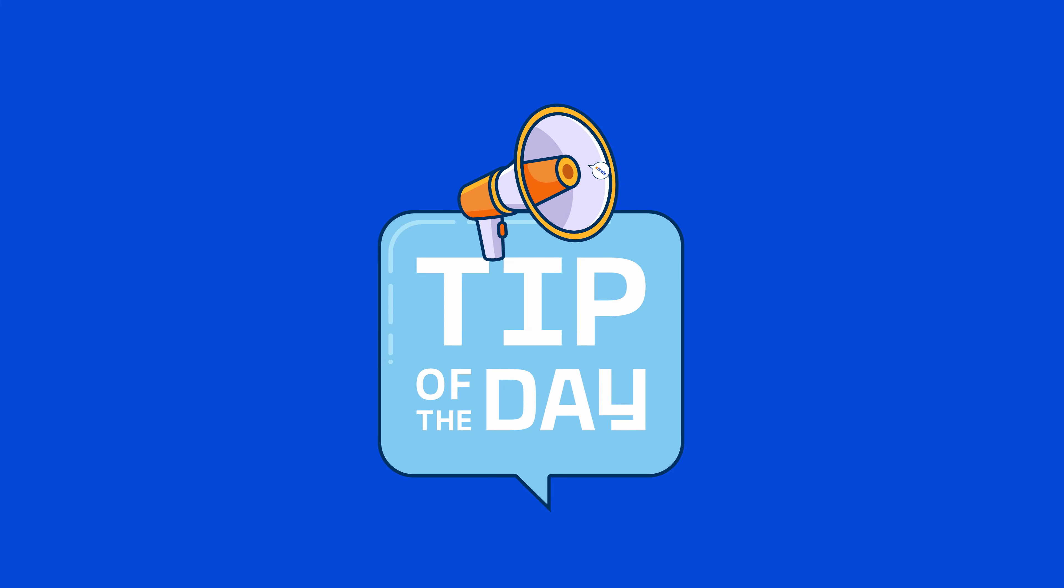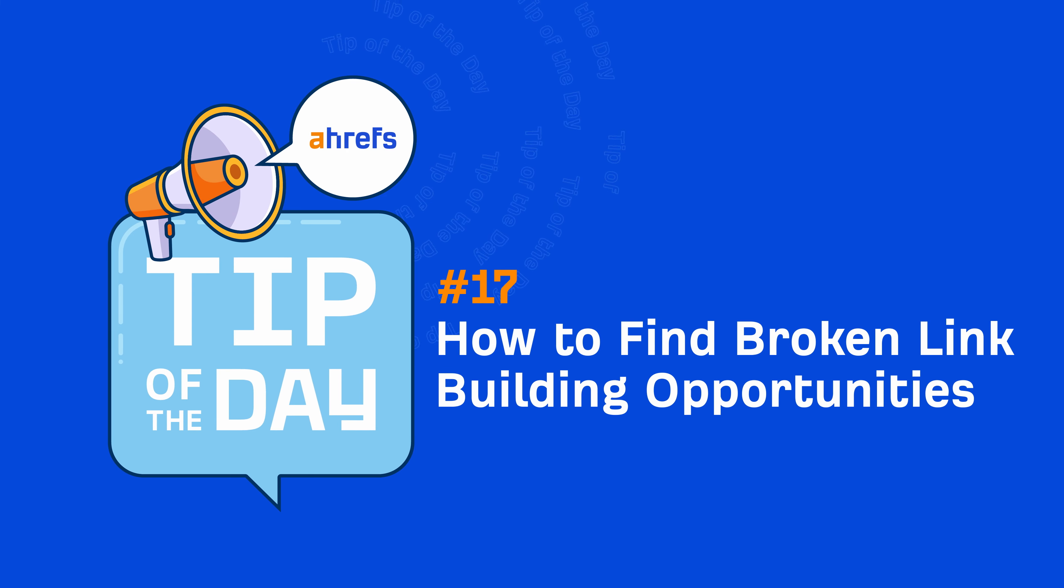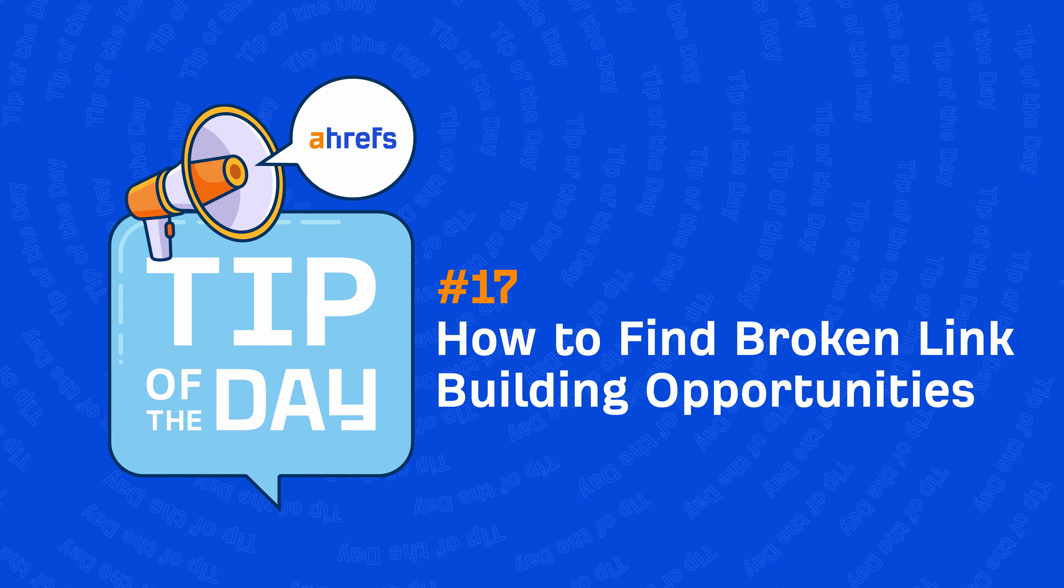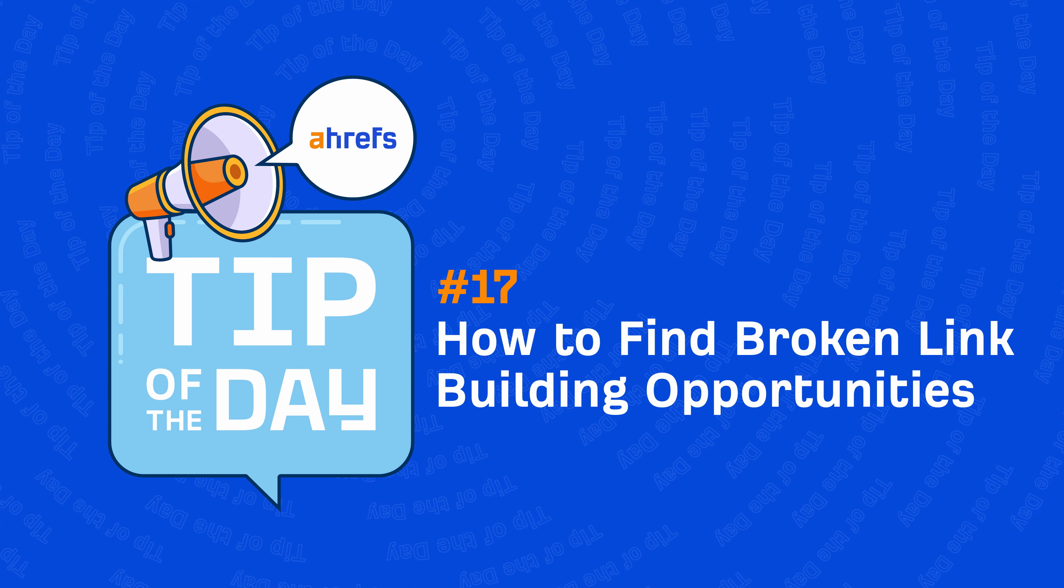Hey, it's Sammo and in today's tip of the day, I'm going to show you how to find broken link building opportunities in Ahrefs.